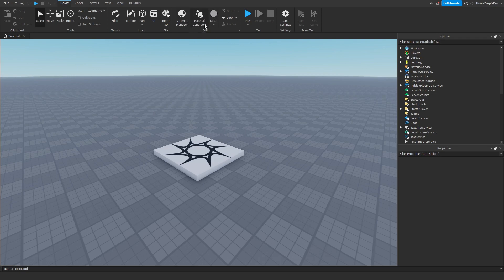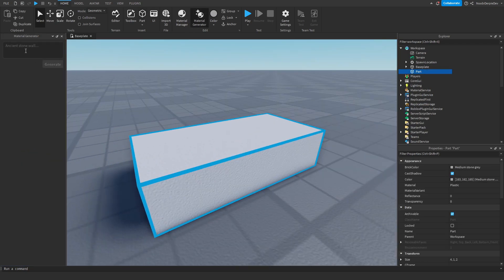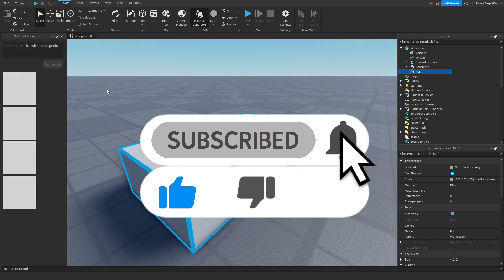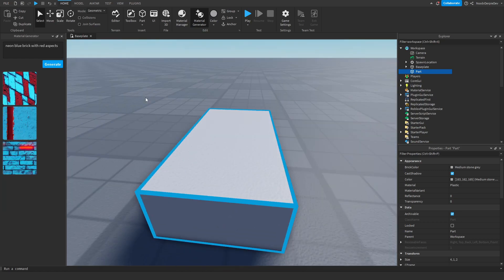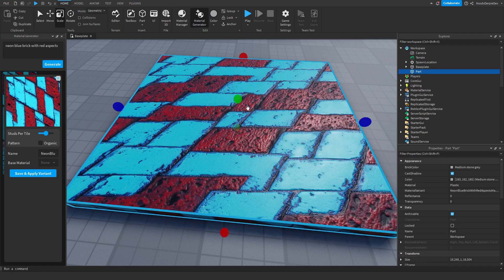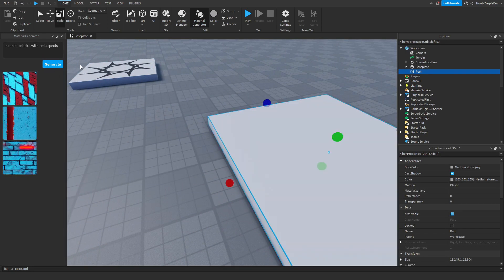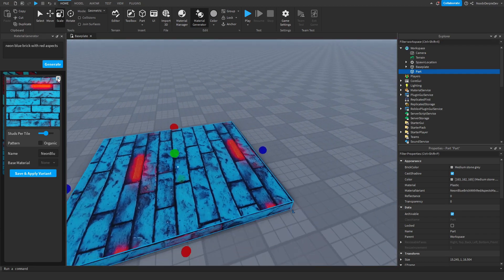After restarting, you're back inside Roblox Studio. At the top you'll already see Material Generator — so let's use it right now. I'll make a part and open the material generator. Let's try 'ancient stone wall, neon blue' — or maybe 'brick with red aspects.' Click Generate and it loads, going from gray to white as it processes. This is what the AI came up with — let's click one. Look at that, it's actually so cool!